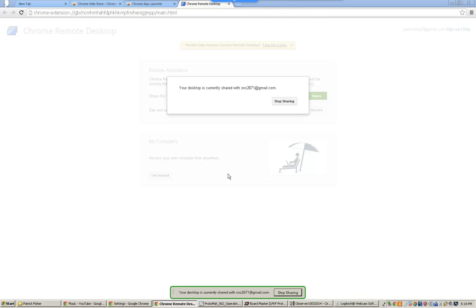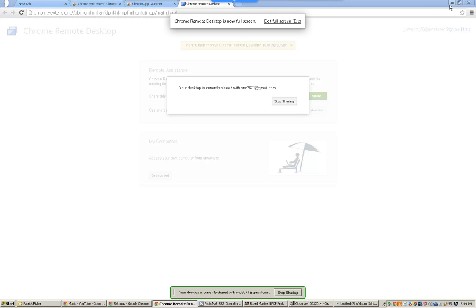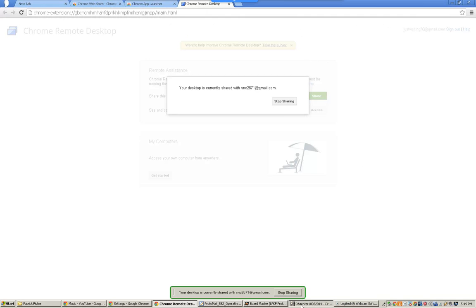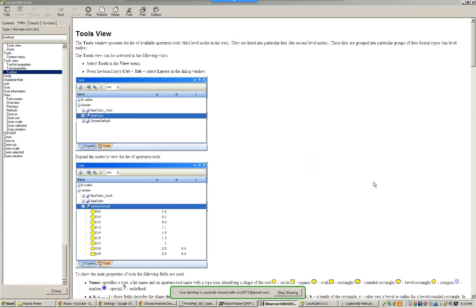Now basically I'm fully remotely accessing that computer so I can just minimize that there. And I've got, okay, there's a little bit of a lag.